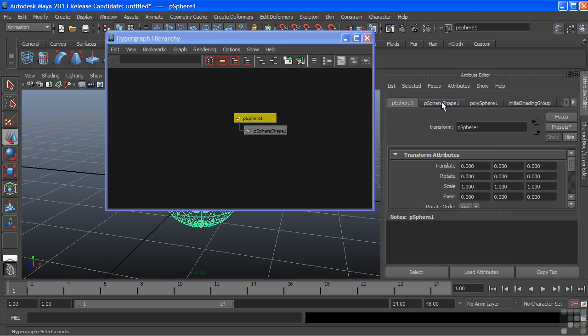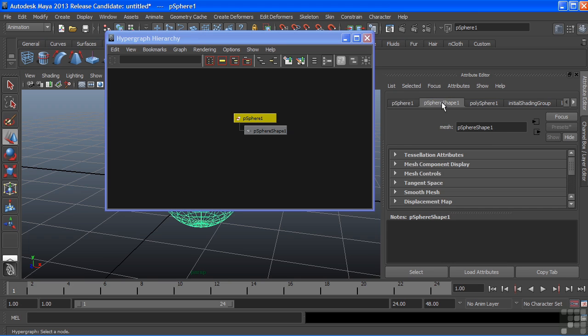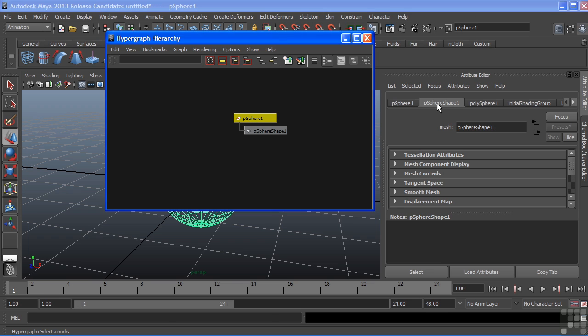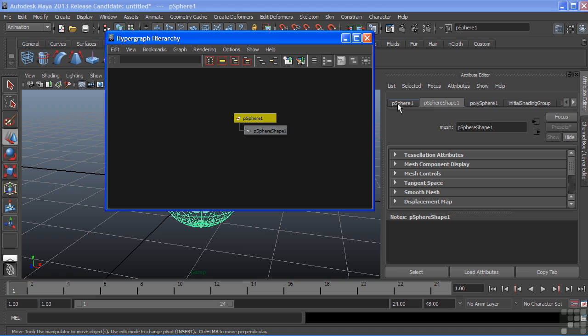The next node is our Shape node. It holds the actual geometric information. That is also the equivalent of this node here. When you select them, the tabs are also swapped inside of the Attribute Editor.